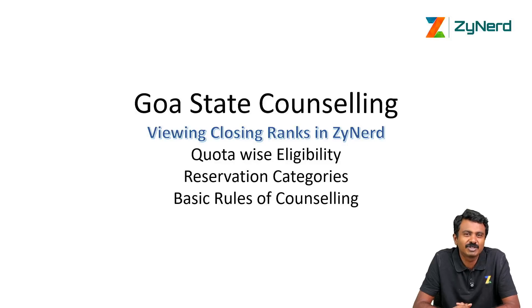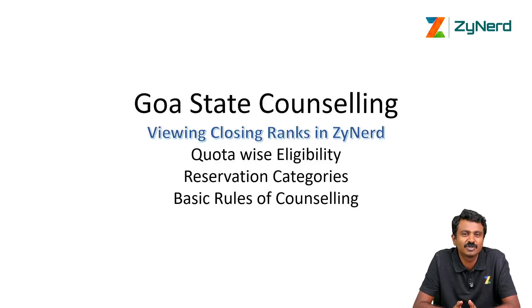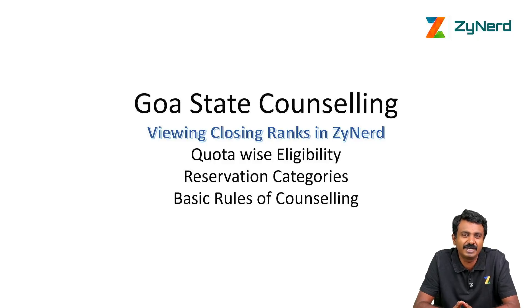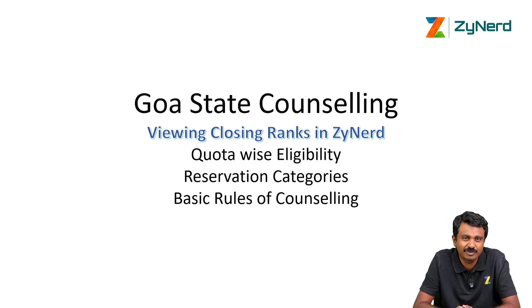Hi everyone, welcome to Zynerd's demo on how to view closing ranks of Goa state counselling for PG medical seats based on the PG 2025 in Zynerd.